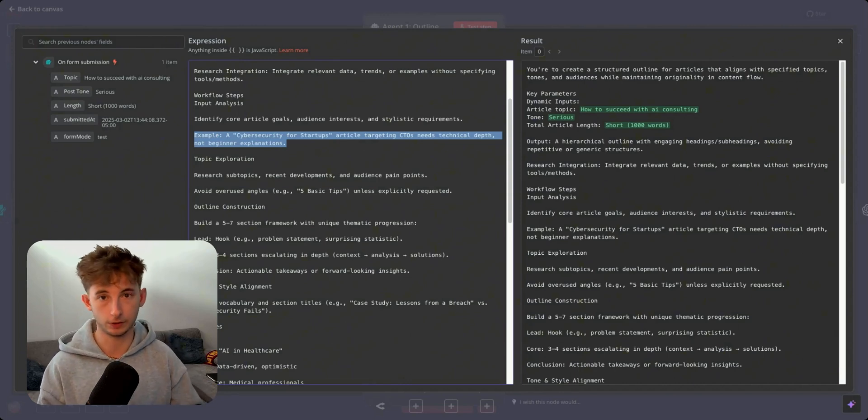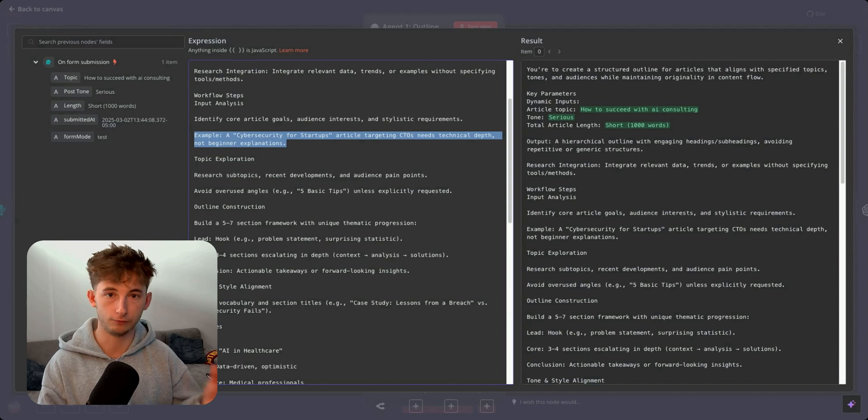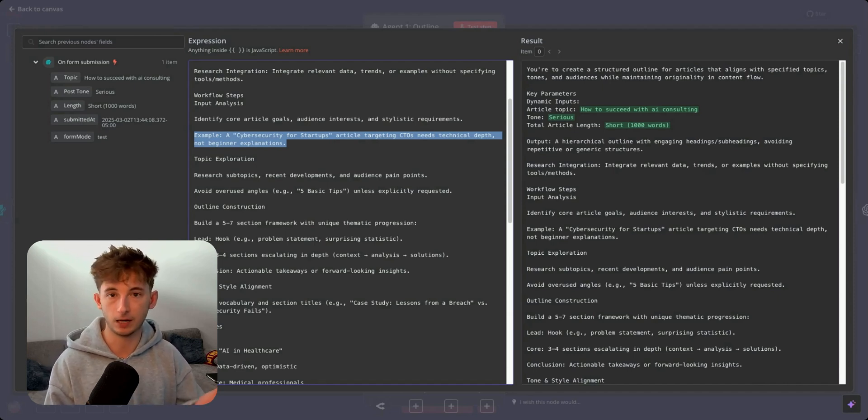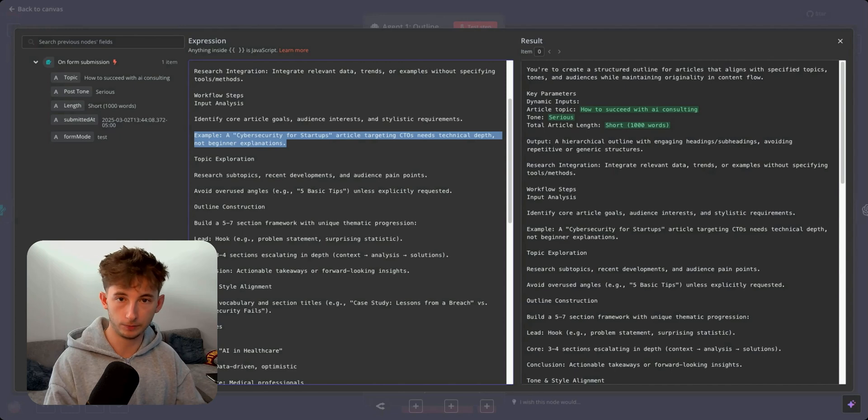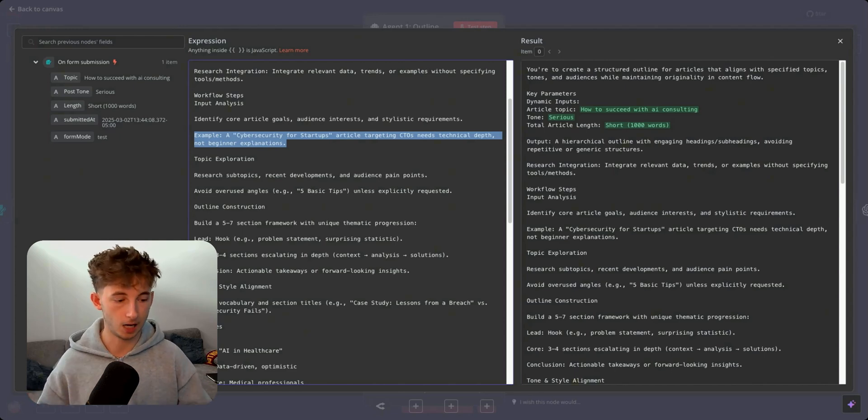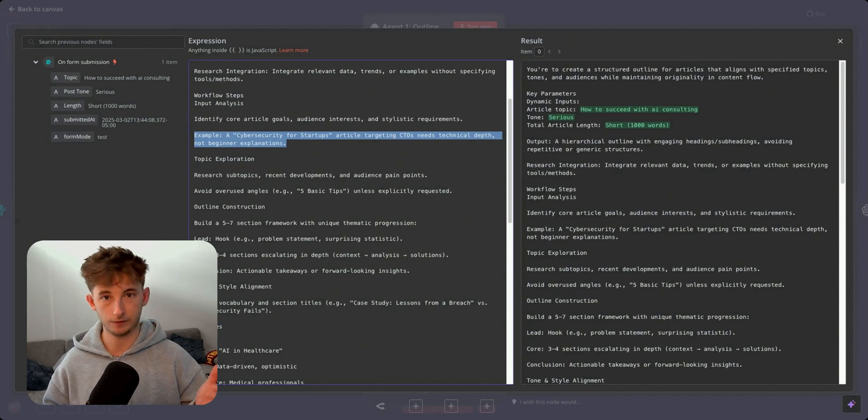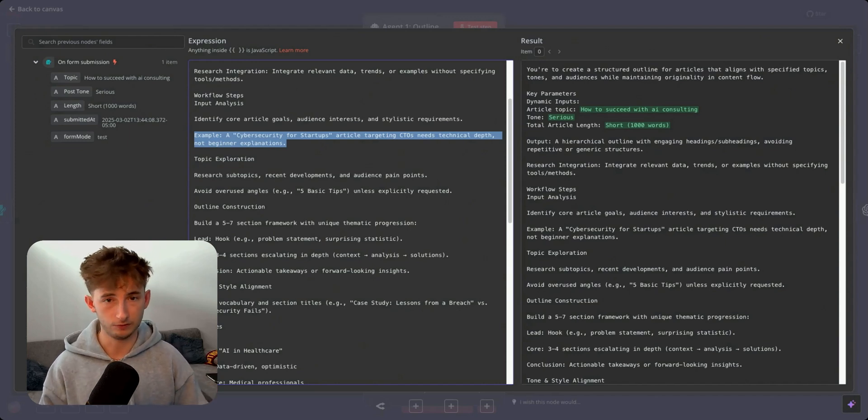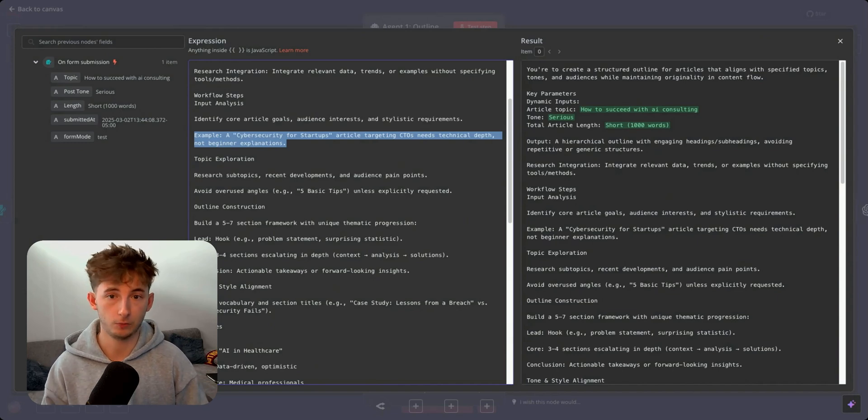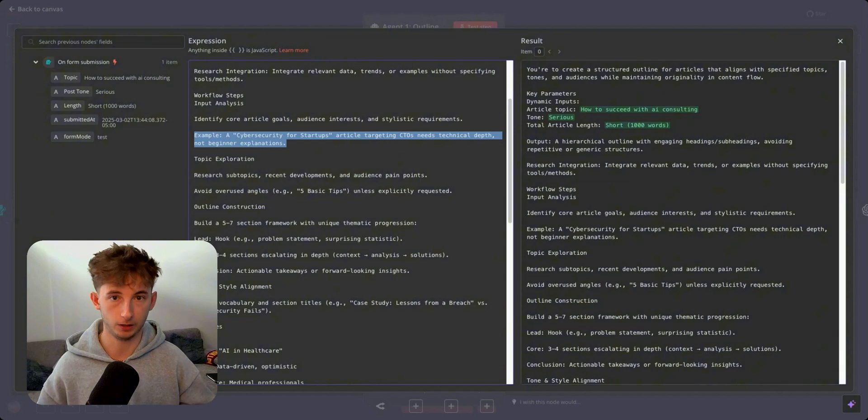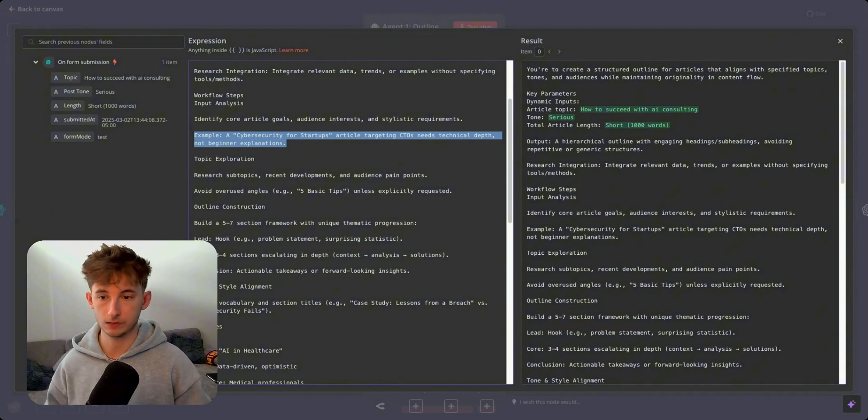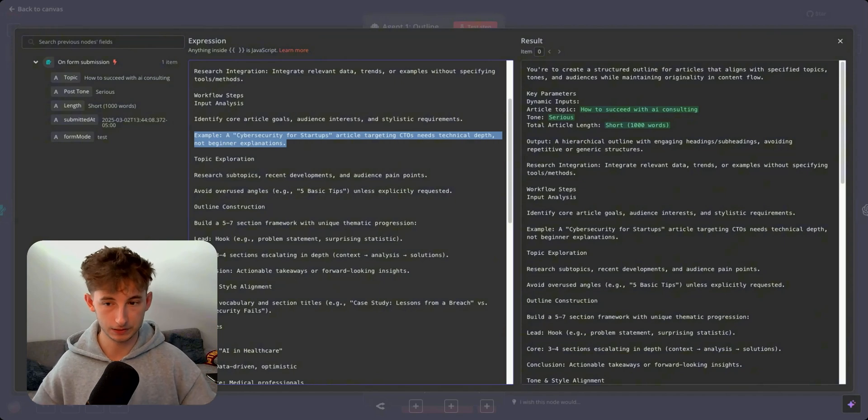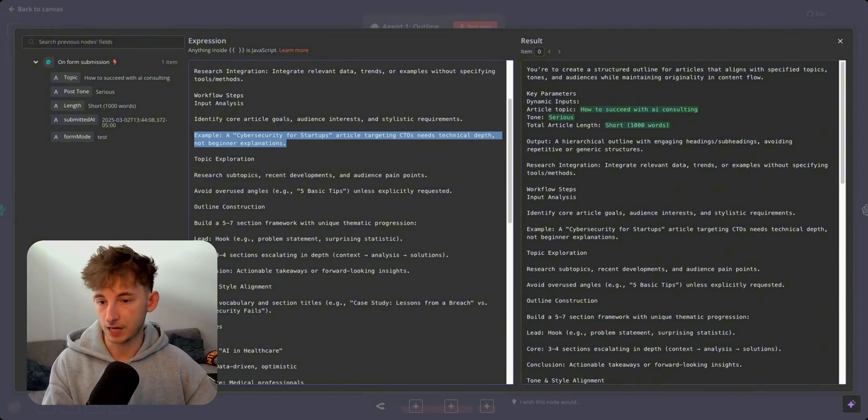Research integration, integrate relevant data, trends, or examples without specifying tools or methods. Here's the workflow steps. Identify core article goals, audience interests, and stylistic requirements. Here's an example. A cybersecurity for startups article targeting CTOs need technical depth, not beginner explanations. Let this be a lesson for any AI prompting. It's so important to provide some sort of examples.